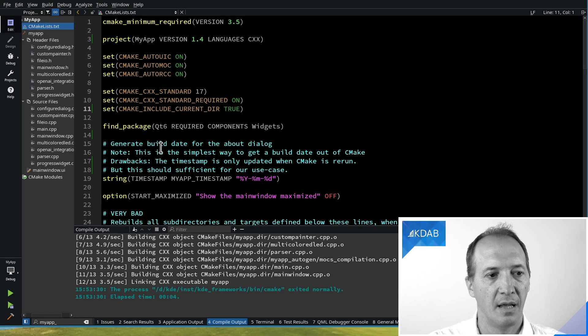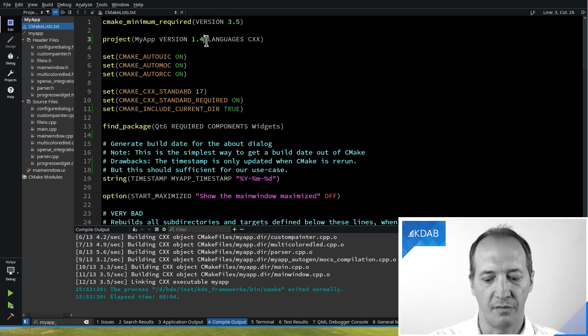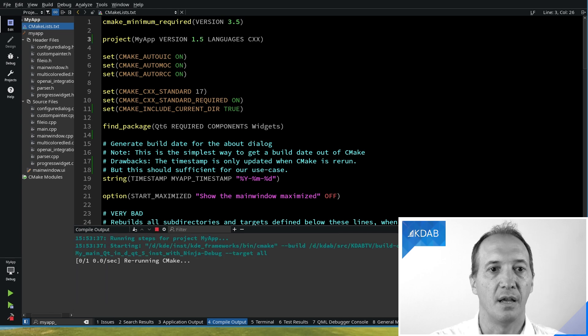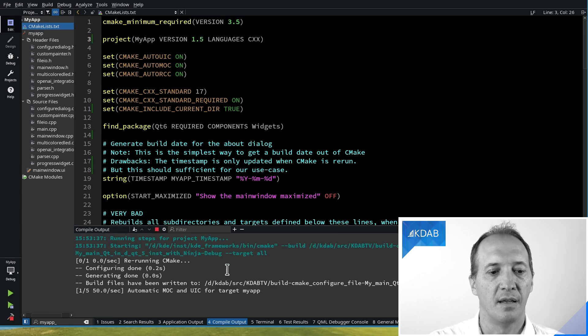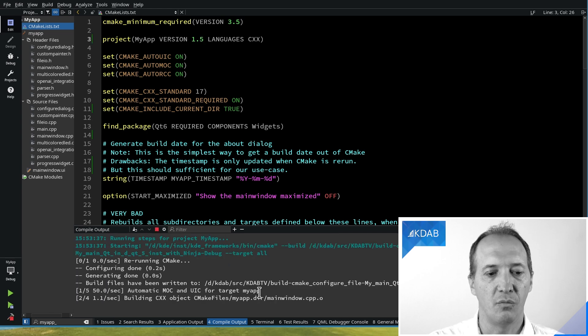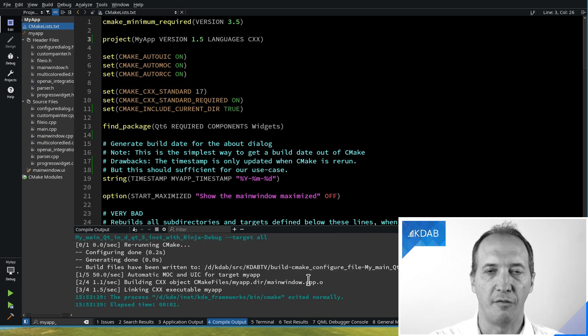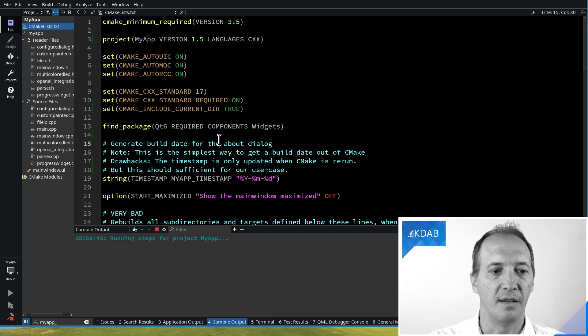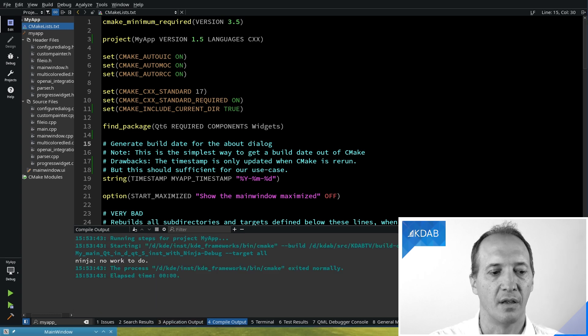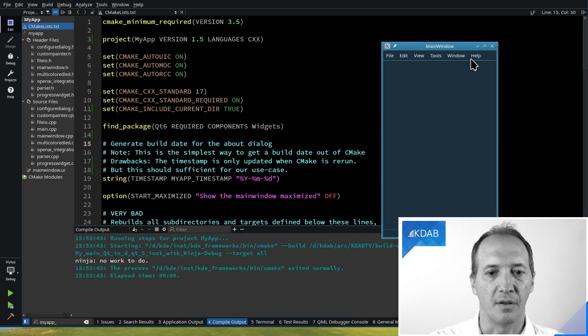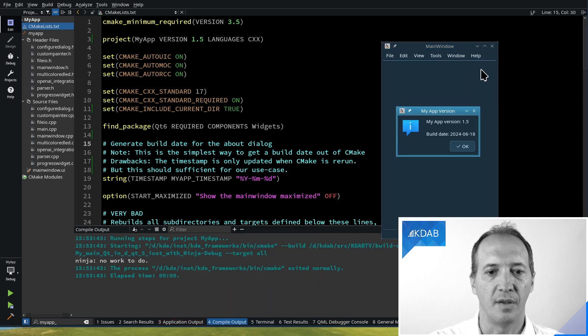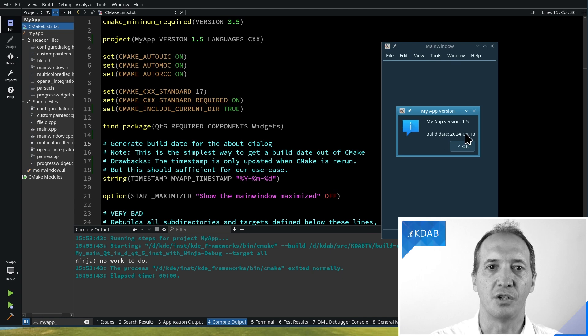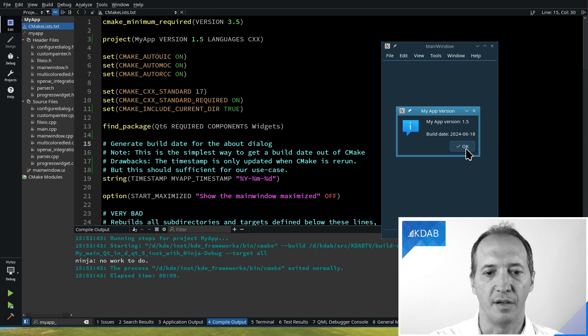Okay, so now it's building. And what's really nice is if I change the version number and rebuild, it will only rebuild the one file that needs it, the one that includes the header instead of everything. And now you can see that if I run the application, it will show the new version number 1.5.